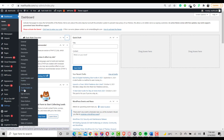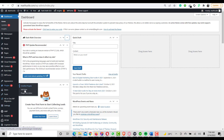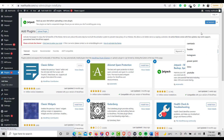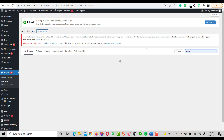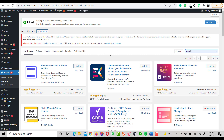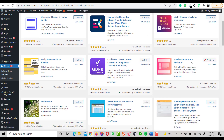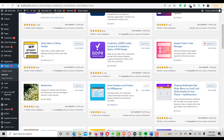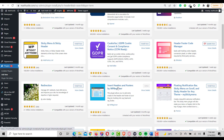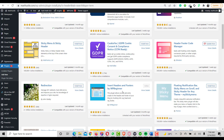You can see here I have Insert Headers and Footers installed. If you don't have this plugin, go to Plugins, click Add New Plugin, then search for 'header'. I've already installed it. The correct one to install is Insert Headers and Footers by WPBeginner.